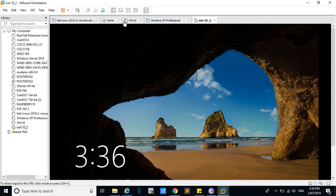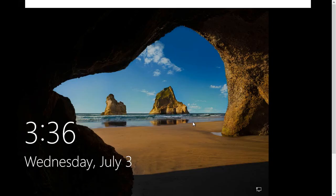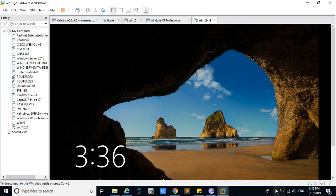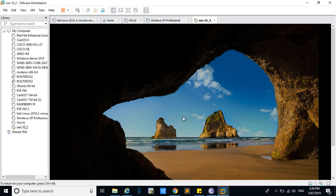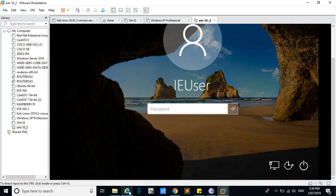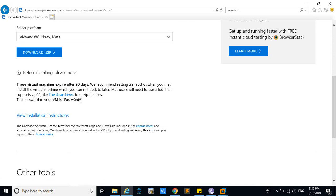It has directly taken us to the user login window and you can log in using the password. You can see the password on the official website.